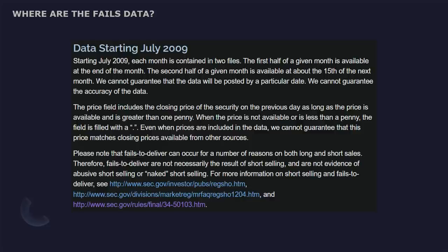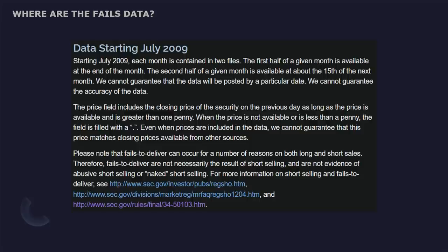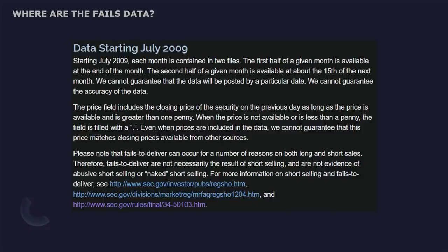Starting 2009, July, each month is contained in two files. The first half of a given month is available at the end of the month. The second half of a given month is available about the 15th of the next month. So not only do they report these late just like short interest, but they do it twice a month, just like short interest. So in my opinion, the fix for this would be to report this data on a daily basis, but they don't. Even when prices are included in the data, we cannot guarantee that this price matches closing prices available from other sources.